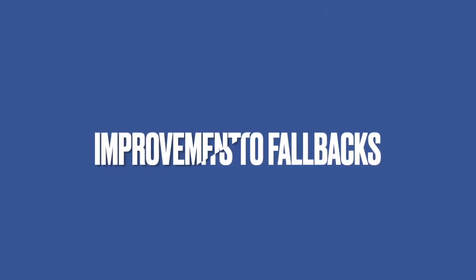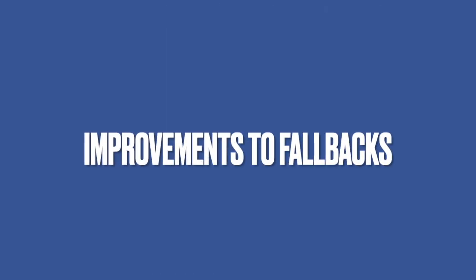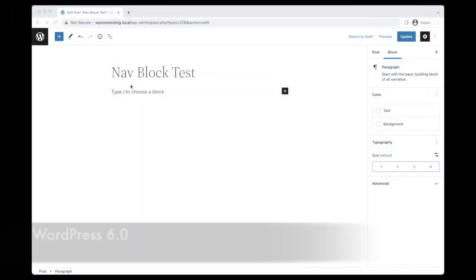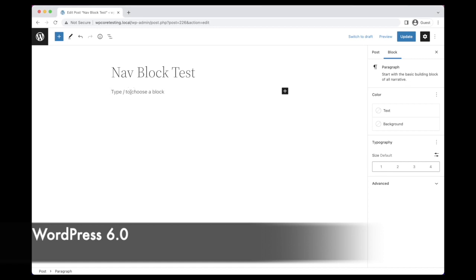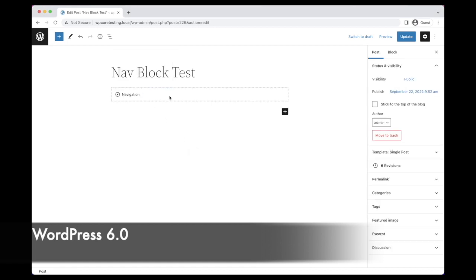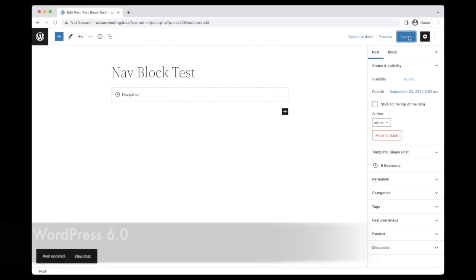Next up, let's take a look at some of the improvements that have been made to the block's fallback experience. In WordPress 6.0, contributors added a basic fallback experience to the block to ensure that the front of the website always displayed a menu. However, this had two major drawbacks.